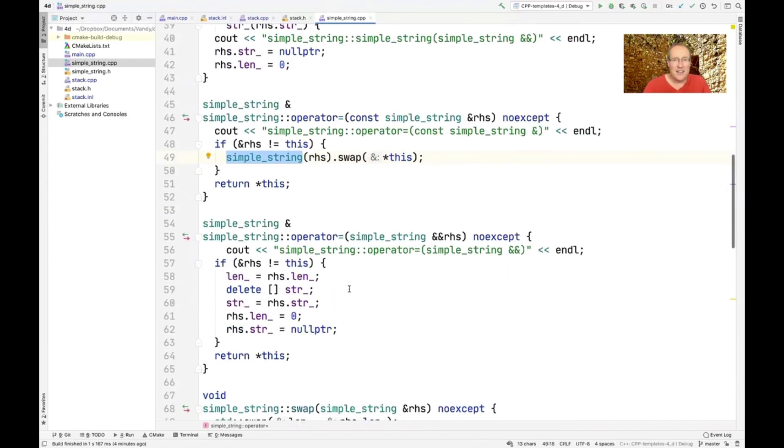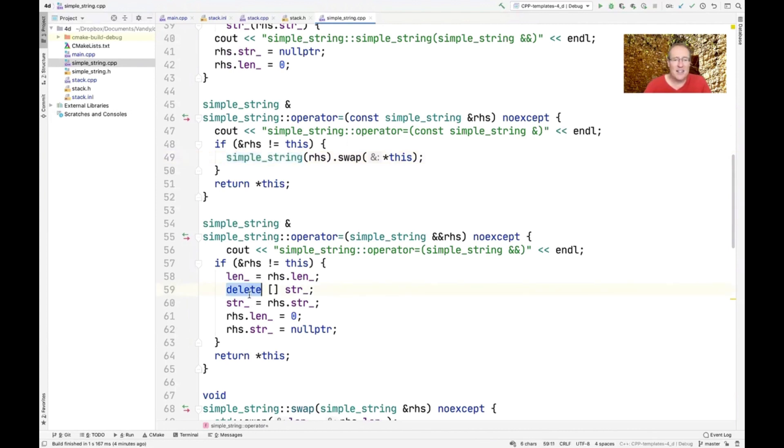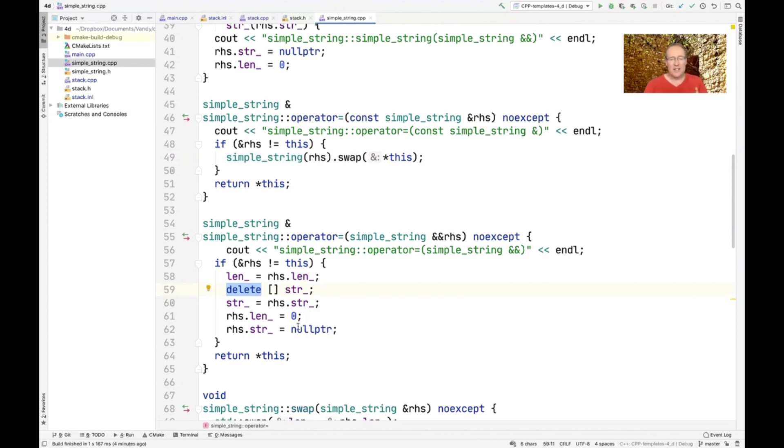And you'll notice that the move assignment operator is very similar to what we had before. We delete the left-hand side and then we move the contents over and then we set the right-hand side to be null. Those are all very similar to what we had before.